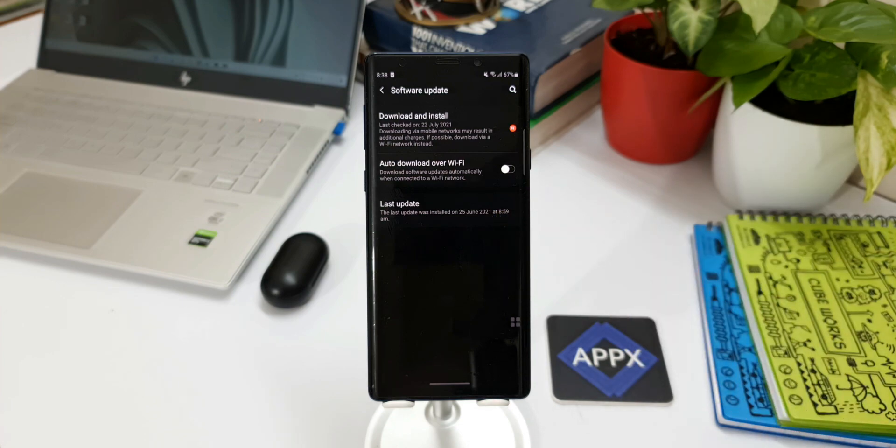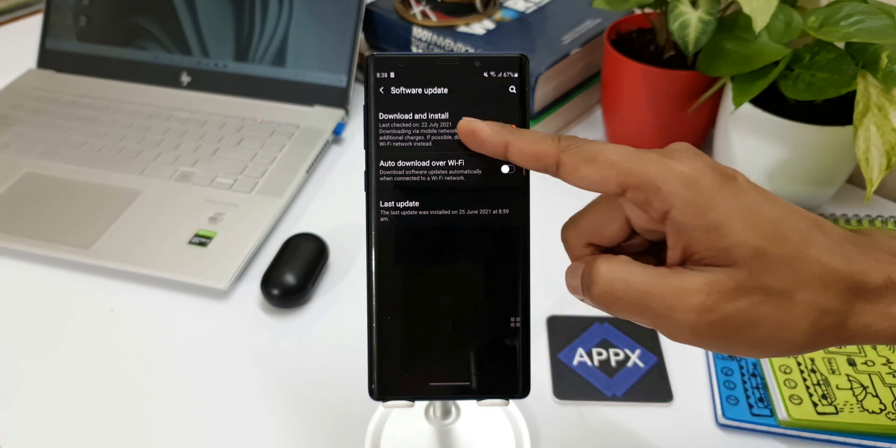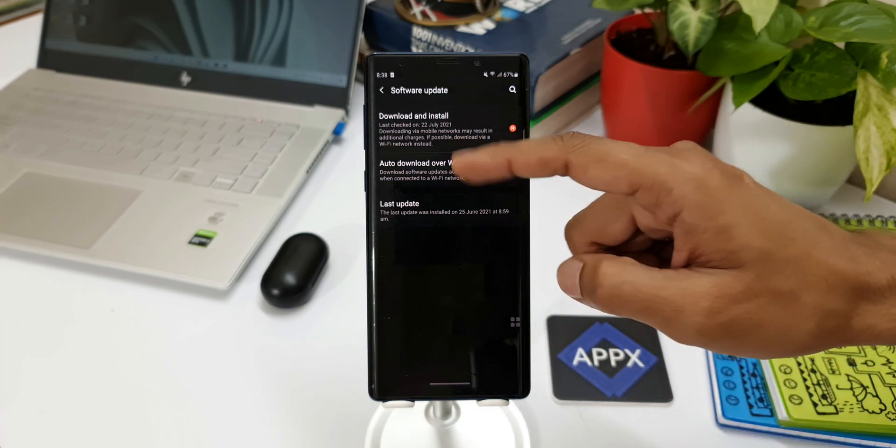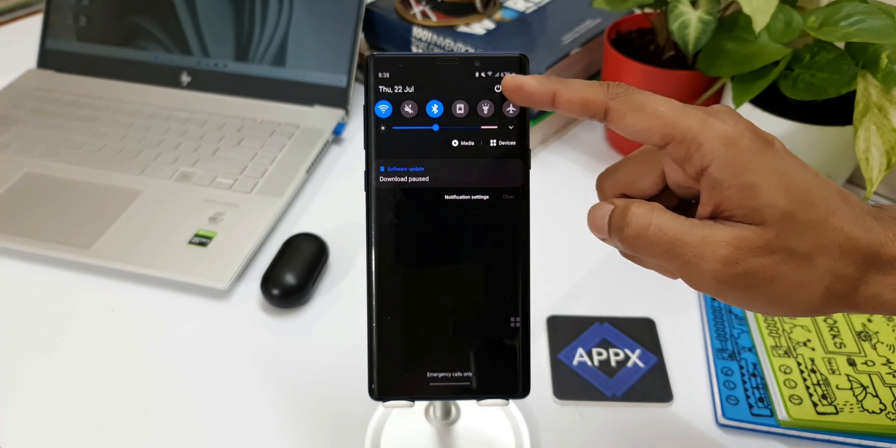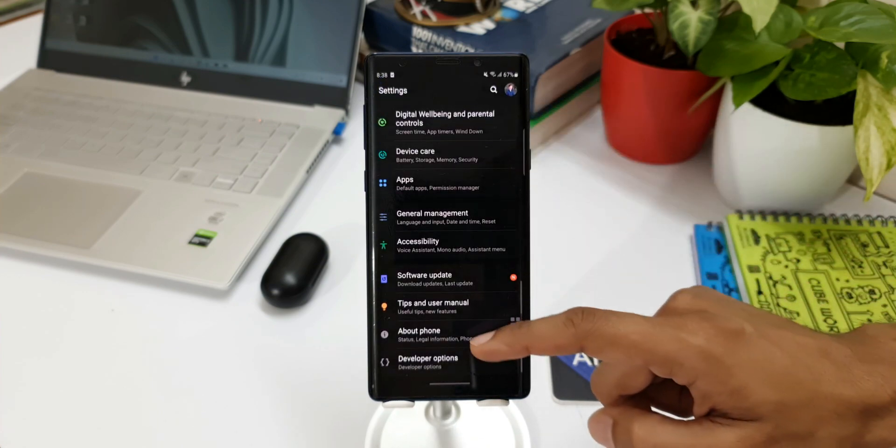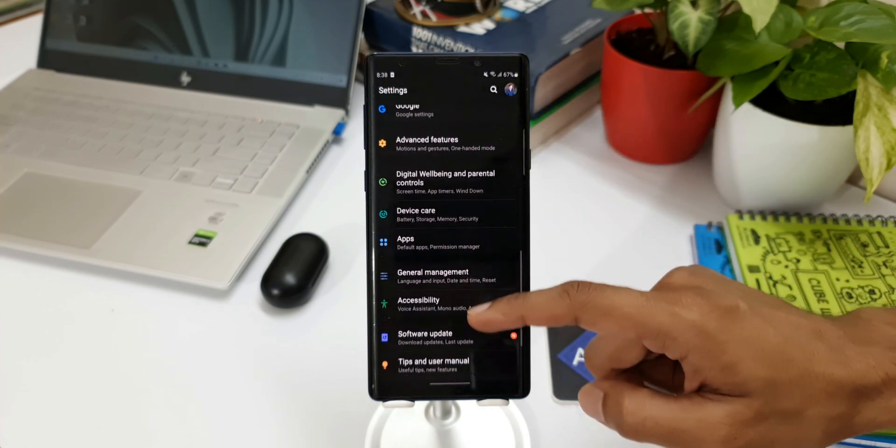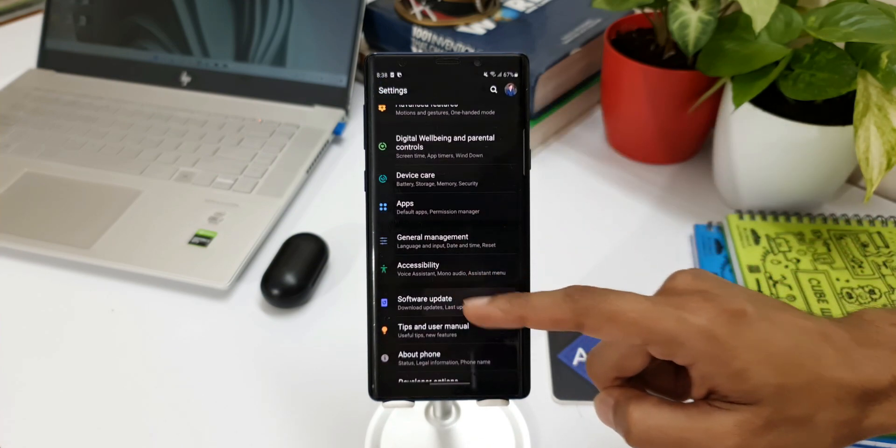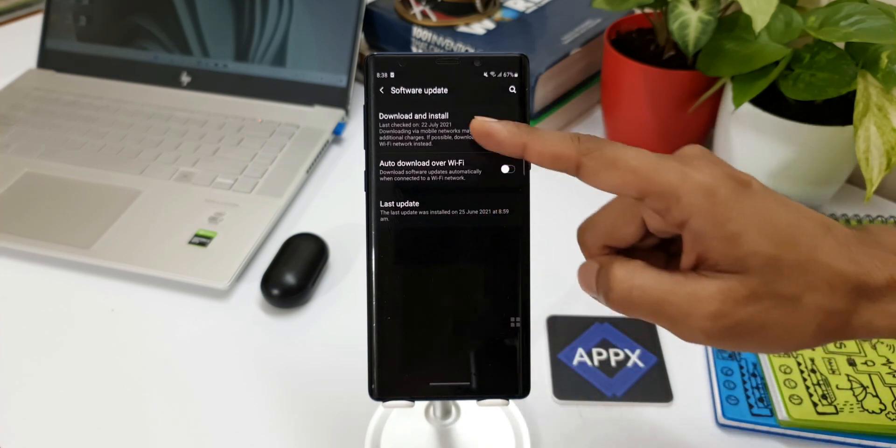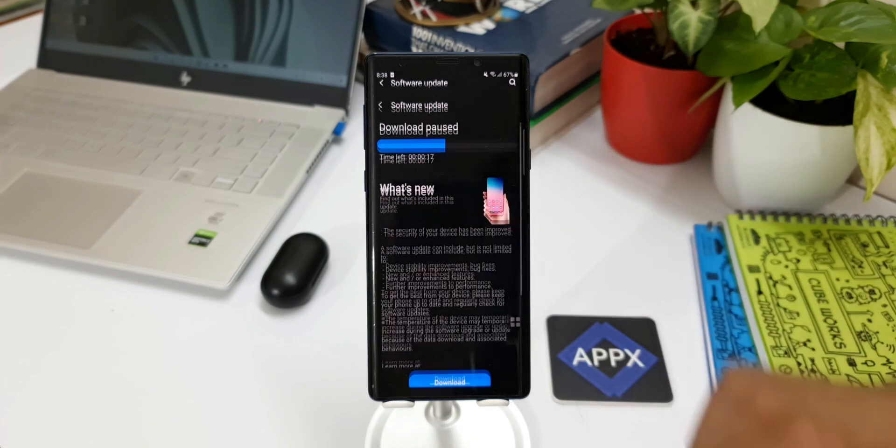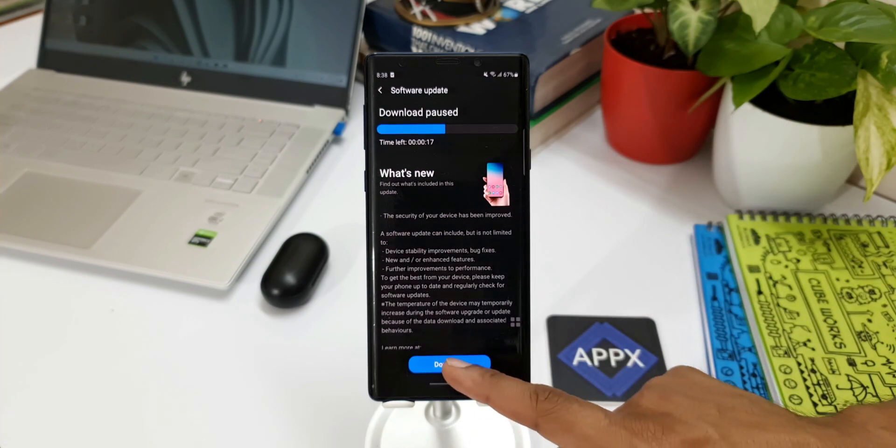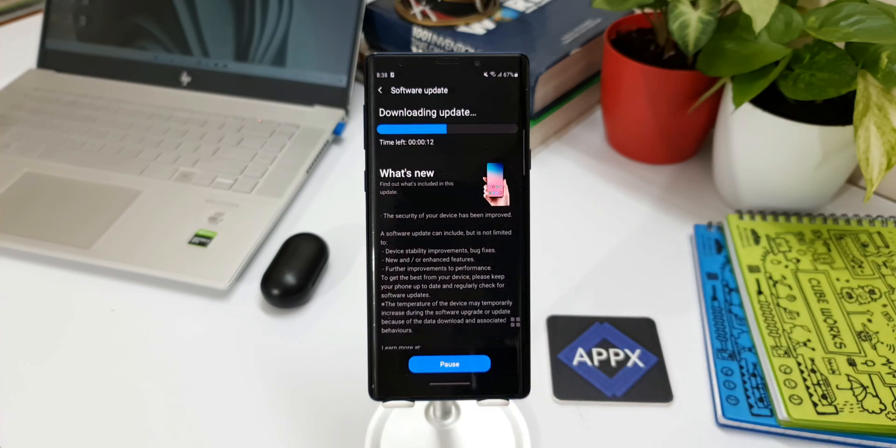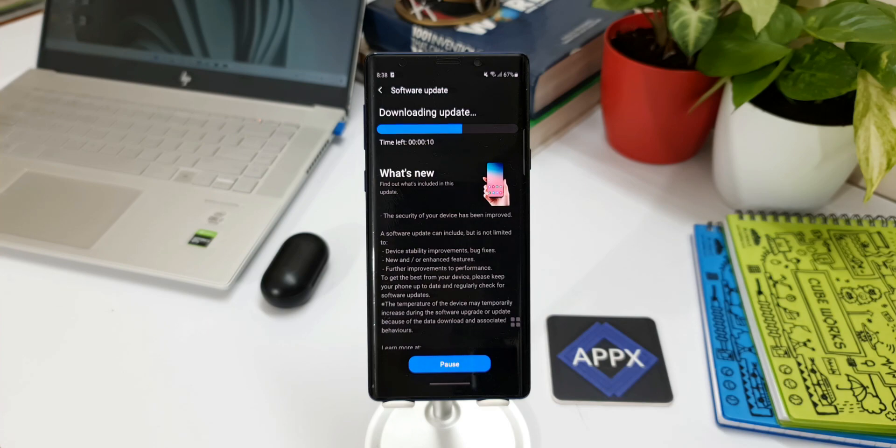If you haven't got the notification yet, go ahead and open the Settings, go to the Software section, and then tap on Download and Install. If you have the update in your region, it's going to show up here. Go ahead and check it and make sure you download it.